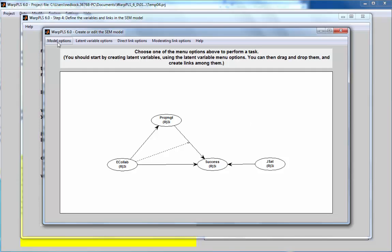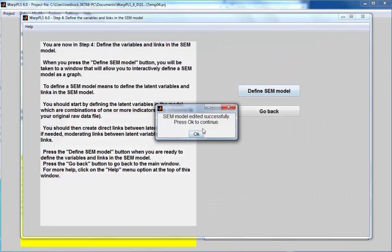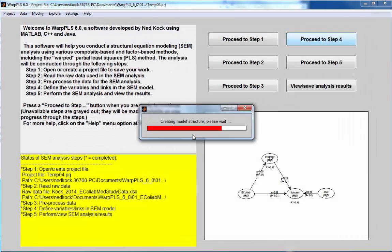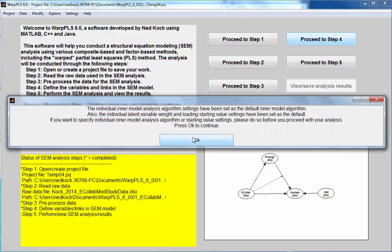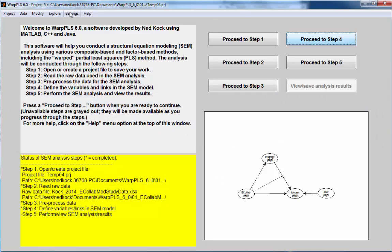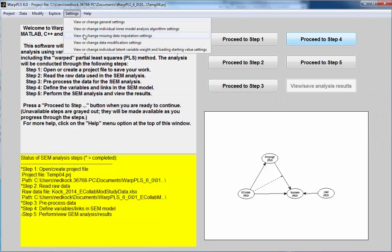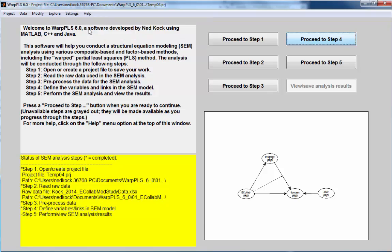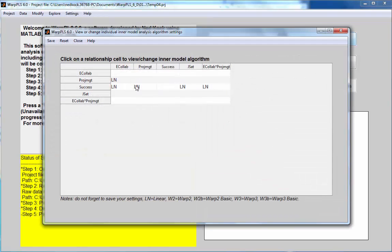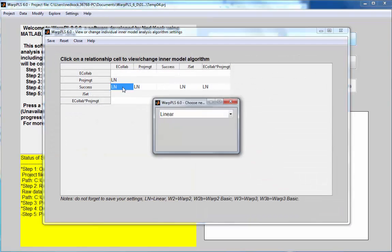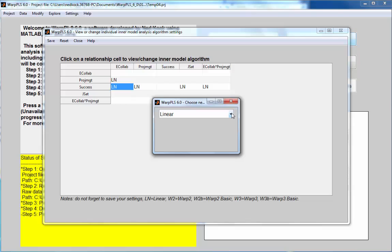So, I'm going to save model and close. And I'm going to also change the inner model between Ecolaboration and success to what was suggested by my analysis, which was a double self-moderation, which is an indication of a warp three type of relationship.